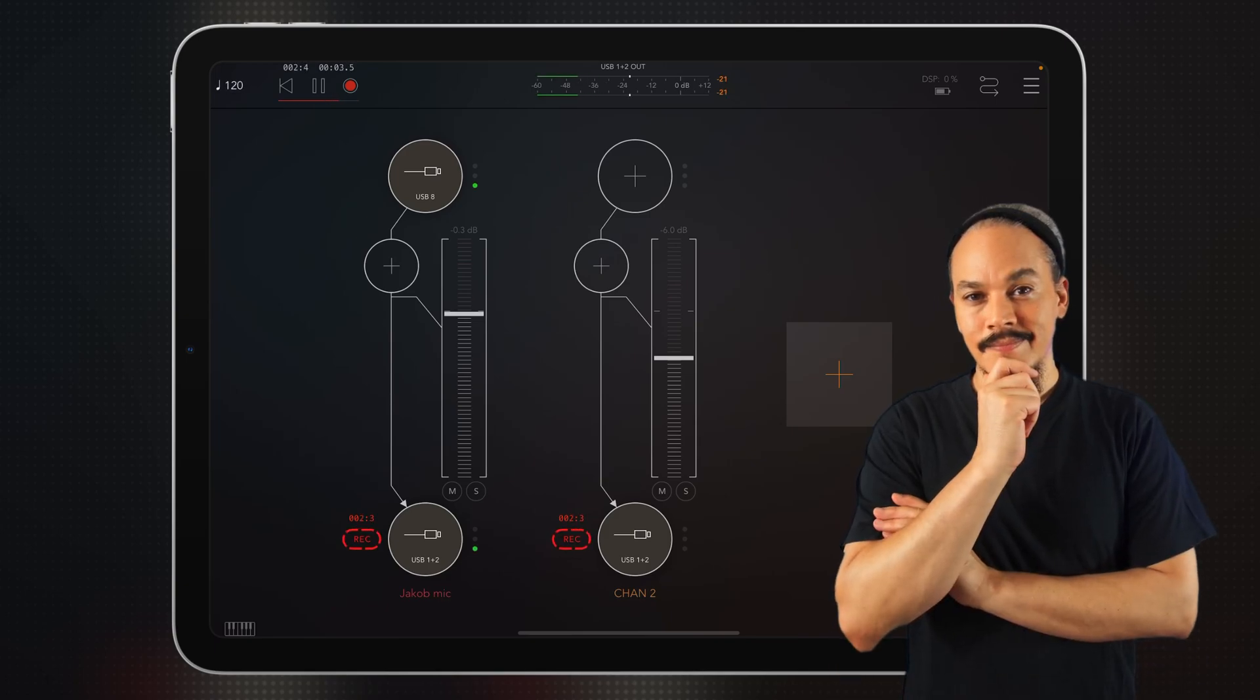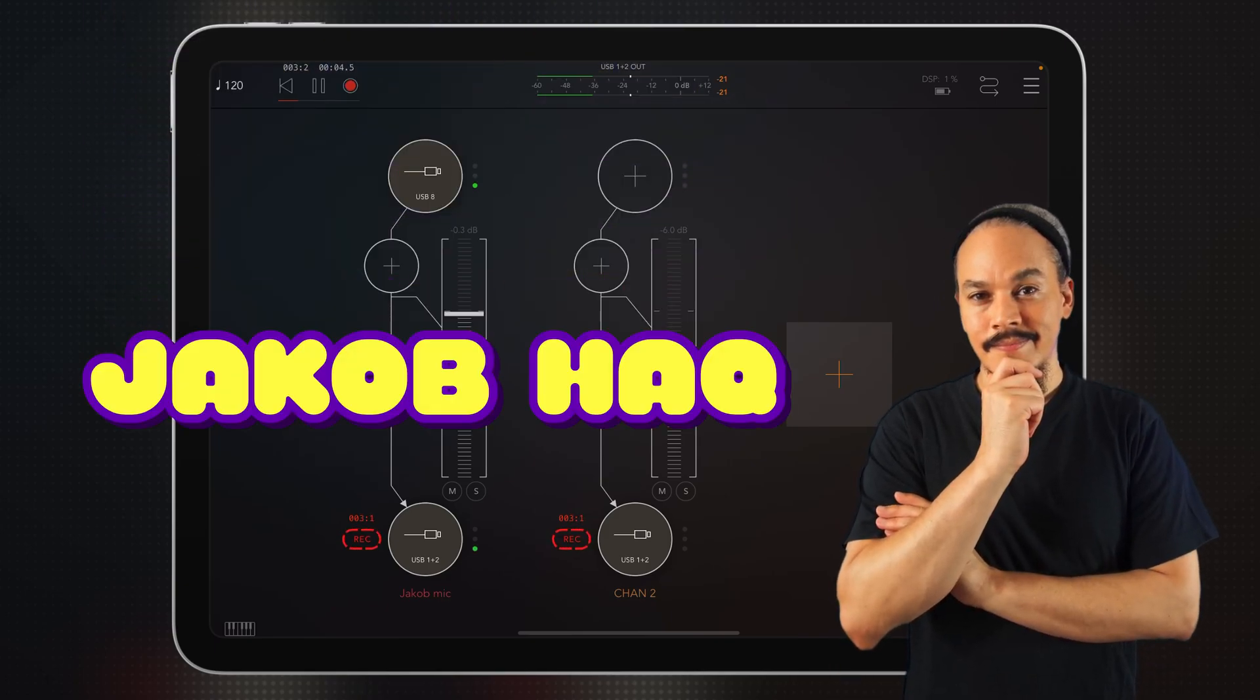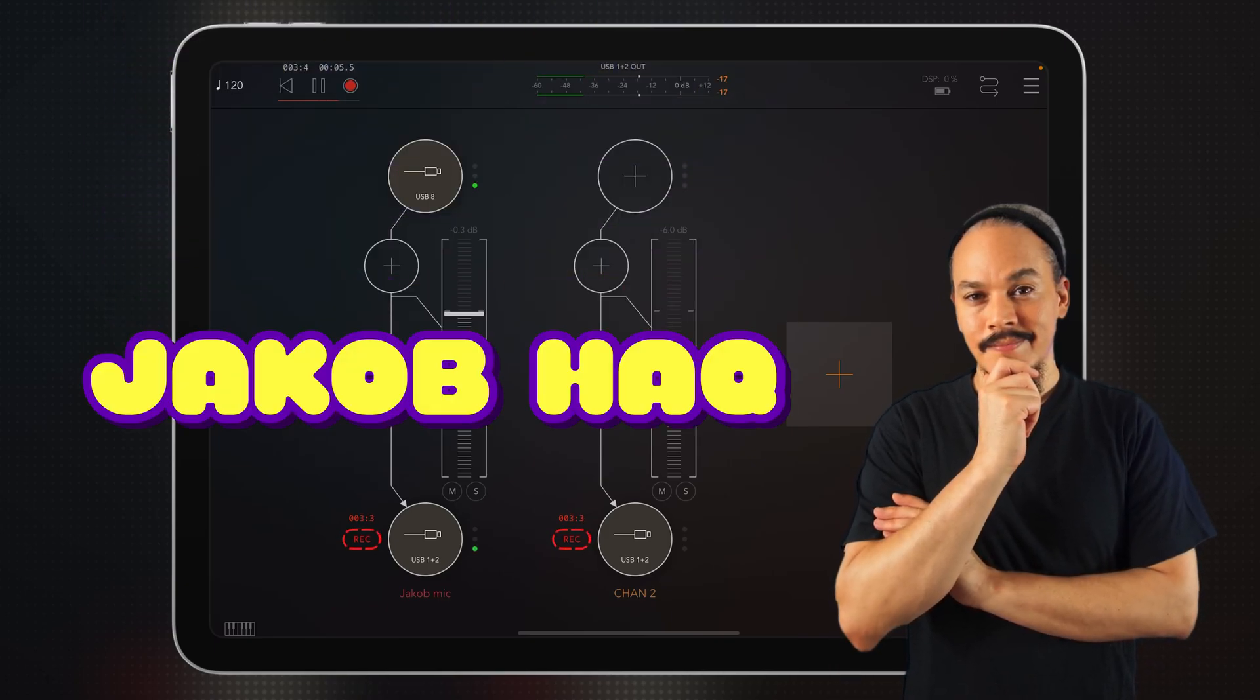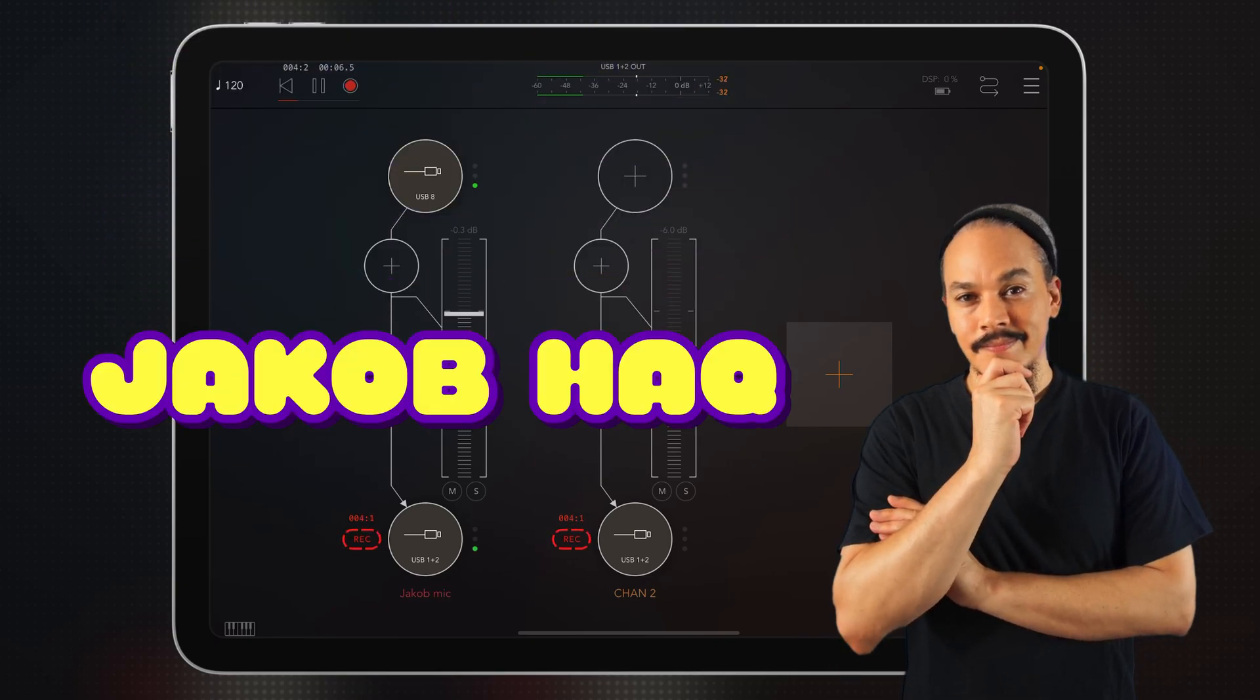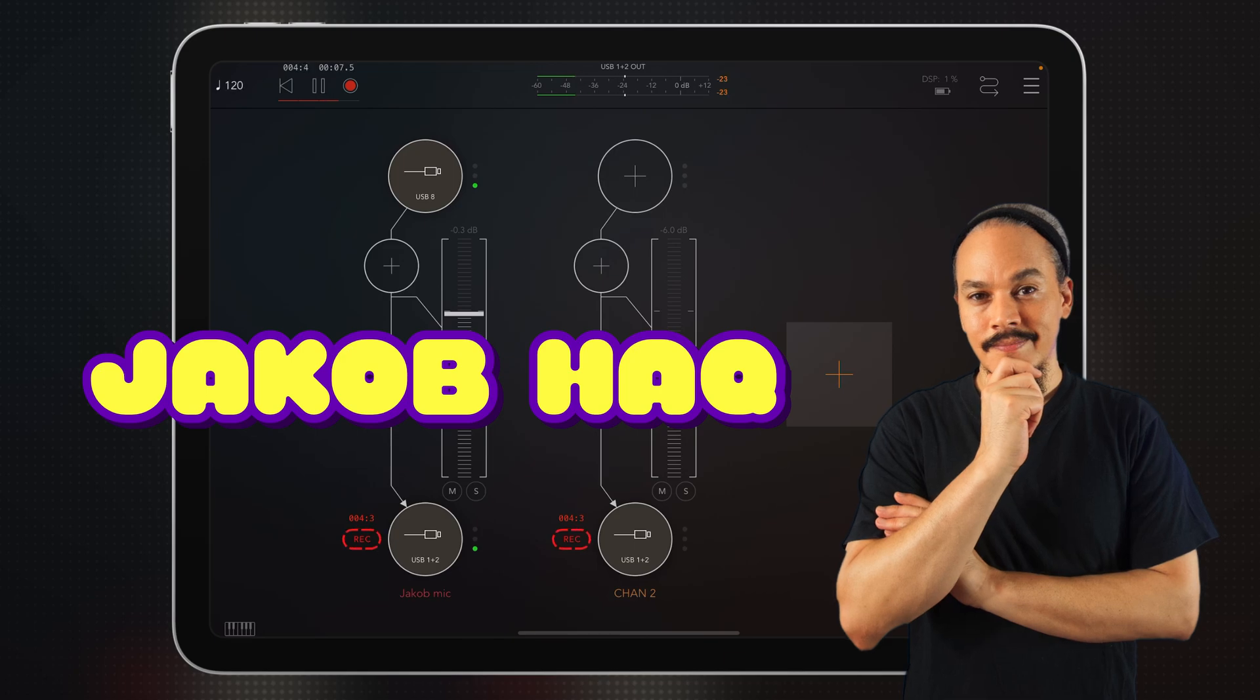Hello and welcome to Hack Attack. My name is Jakob Haq. I'm your host and you're watching a Hack Attack episode.